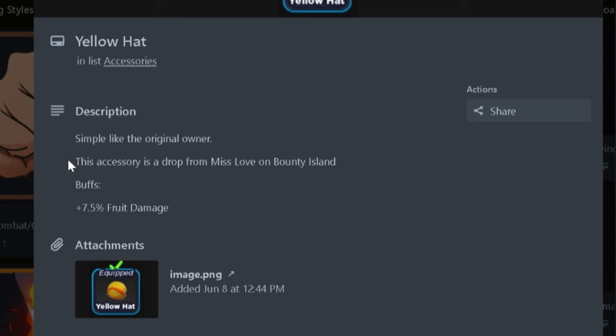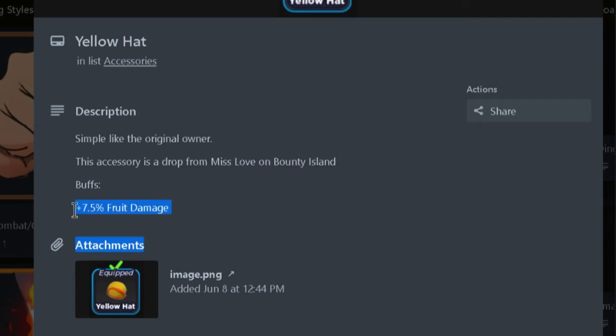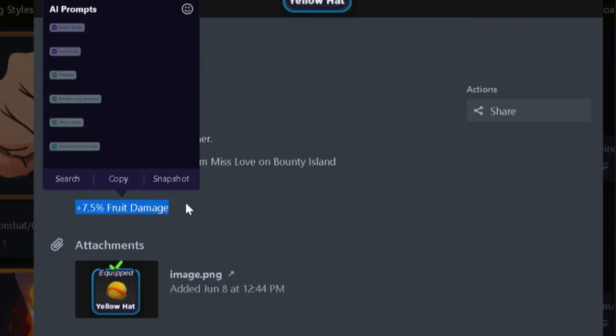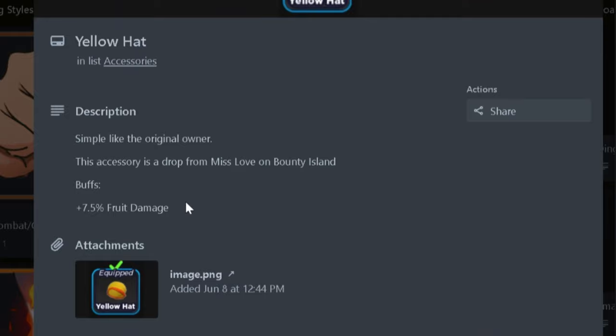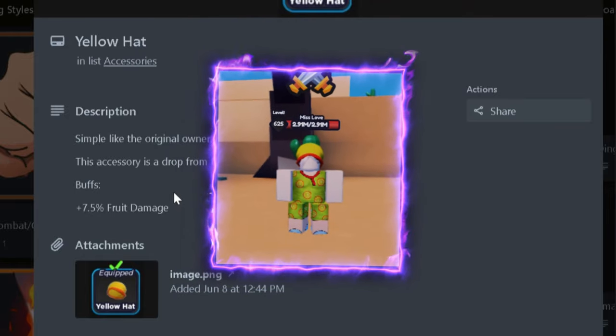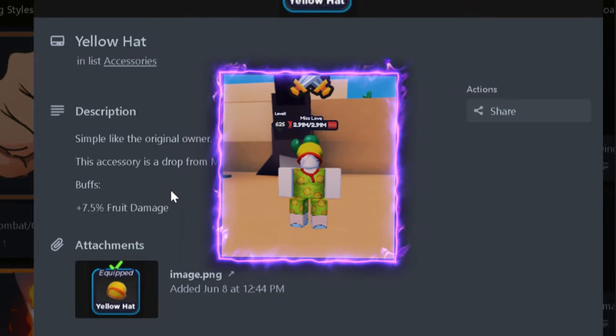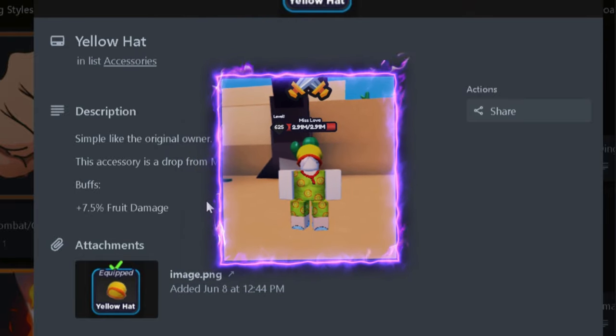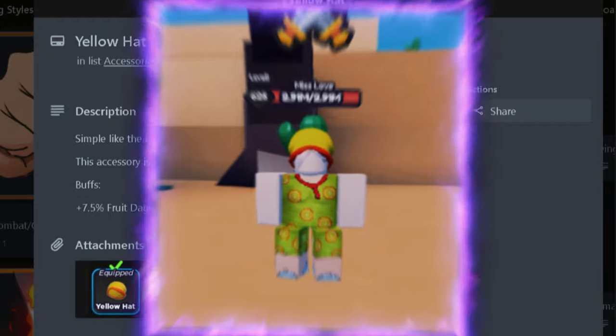Yellow Hat is another accessory for fruit users because it gives about 7.5% fruit damage as well, and this is actually a really good accessory for fruit users to use. You get this by killing Miss Love at Bounty Island in the Second Sea.